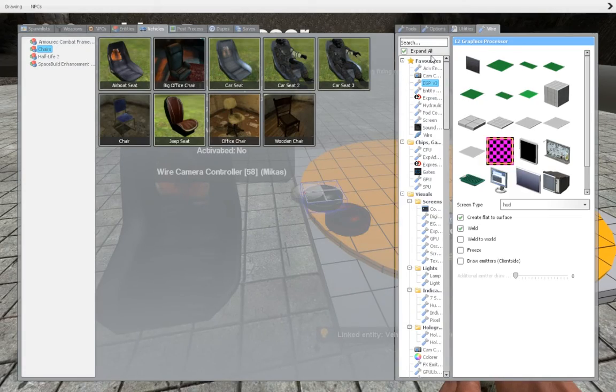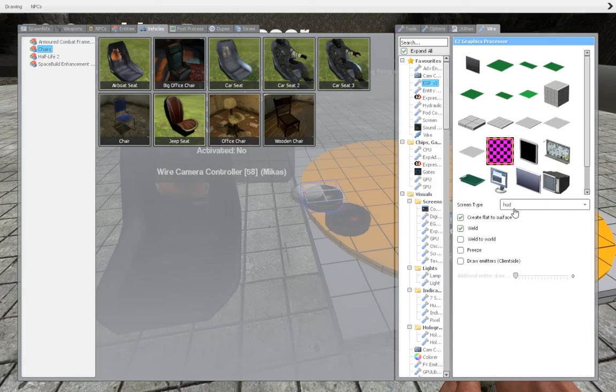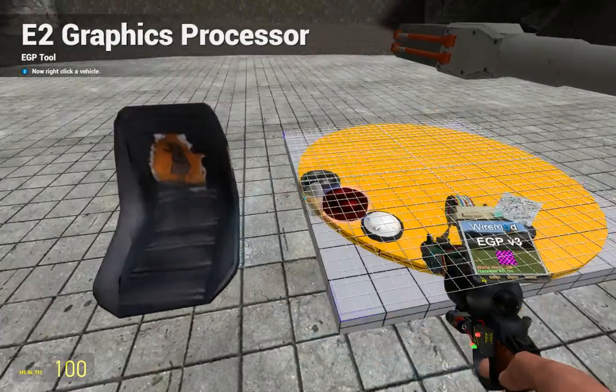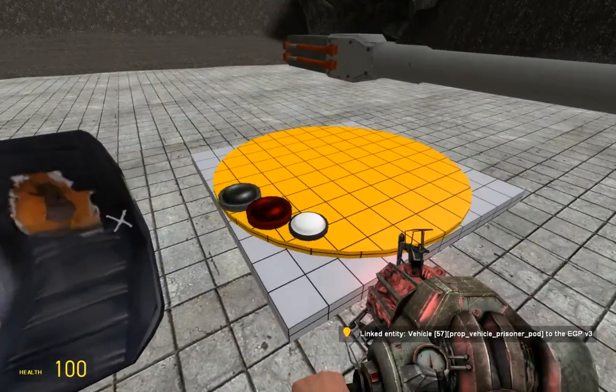Now, you'll need an EGP, and screen type must be HUD. Place it and link it.